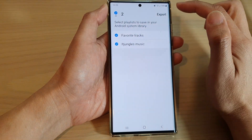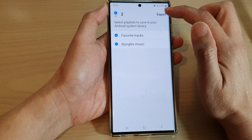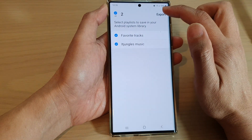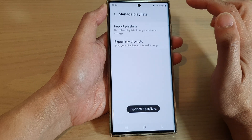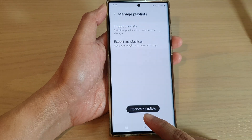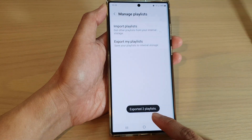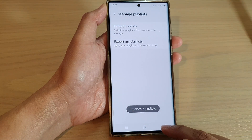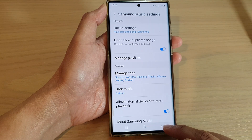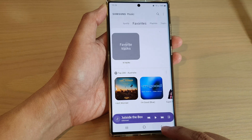Now tap on export my playlist and select the list that you want to export. Next, tap on export to export the playlist.